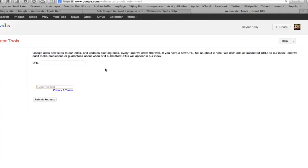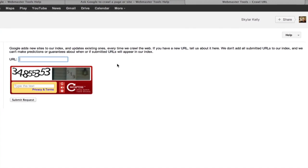All right. And type in the URL which you'd like to be crawled. Type in the captcha and click Submit Request. That's it. The website will be crawled by Google and ta-da, added to the index.